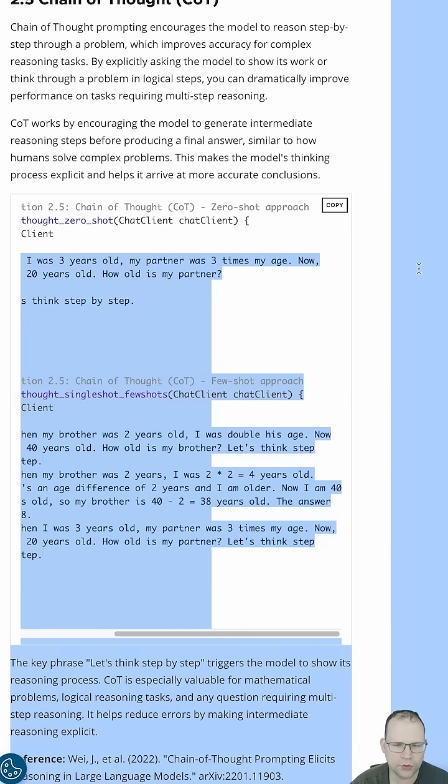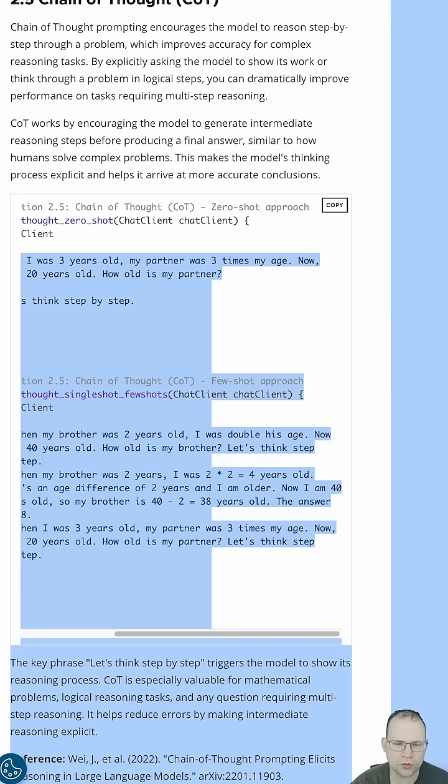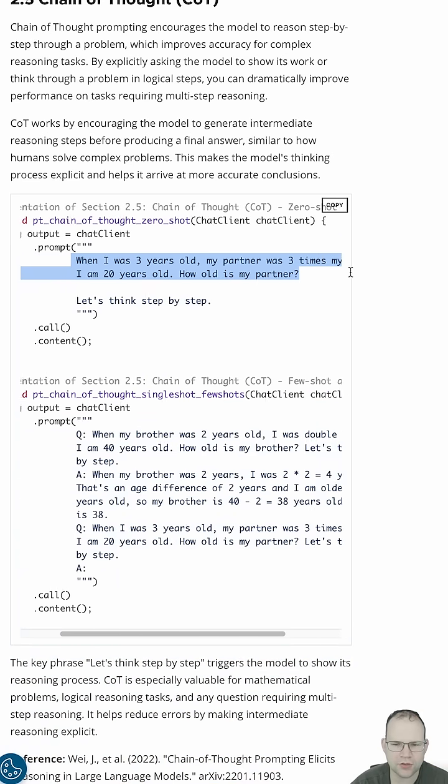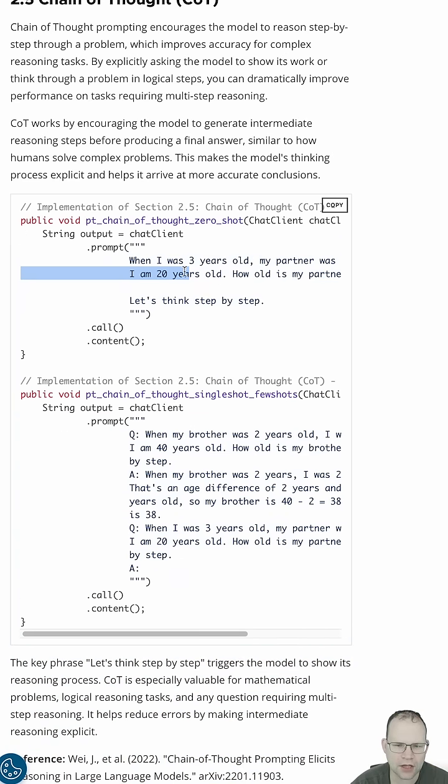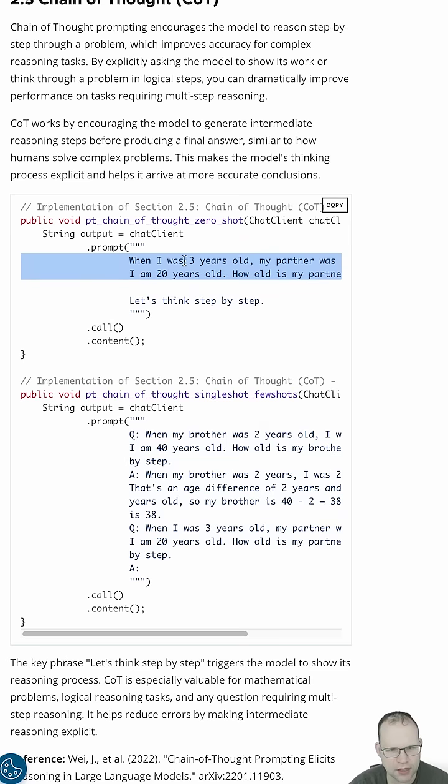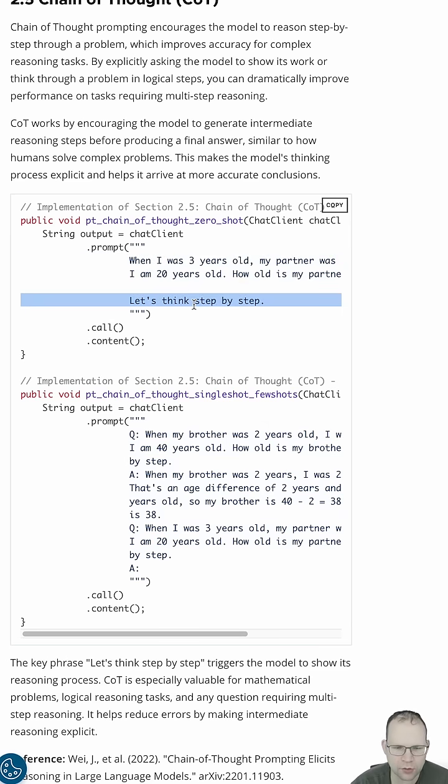So, when I was three years old, my partner was three times my age. Now, I'm 20 years old. How old is my partner? This is a thing where models often get this wrong if you do a single shot, but if you force it to explicitly enumerate its logic and to sort of think out loud, it'll usually get better results.